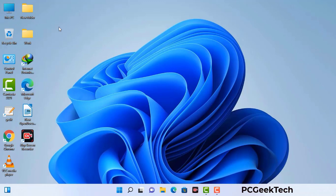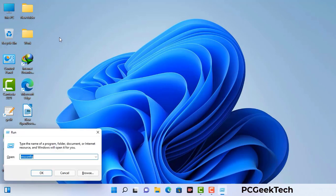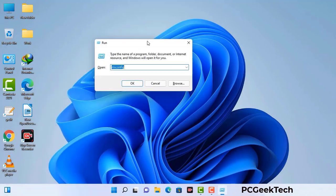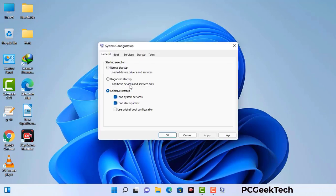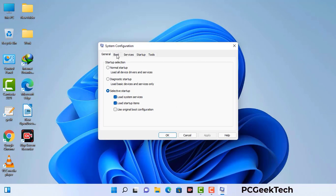Press the Windows button and R button together on your keyboard. The Windows run command box will appear on your computer screen. Type in msconfig and then press the OK button. Now you can see the system configuration window on your computer screen. Go to the boot tab and select the safe boot option.